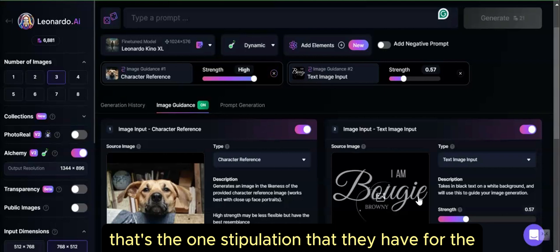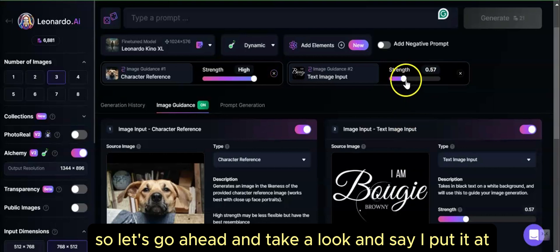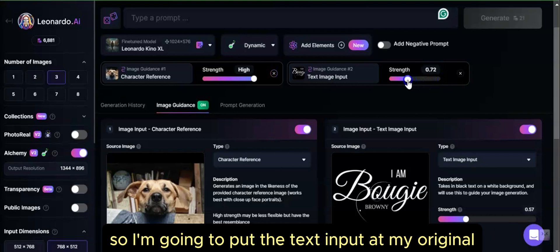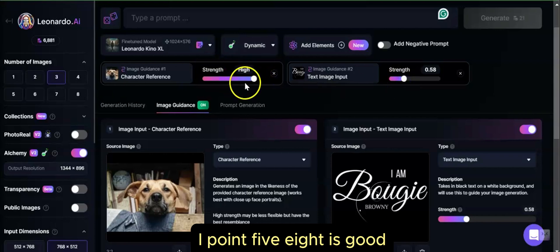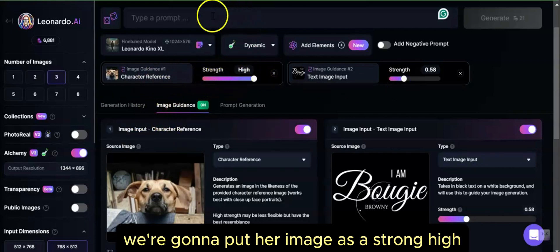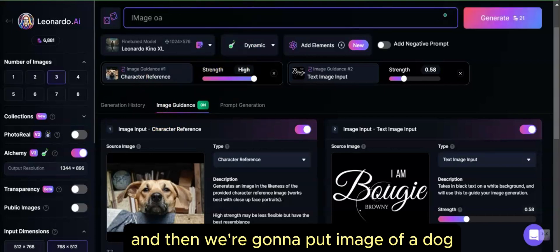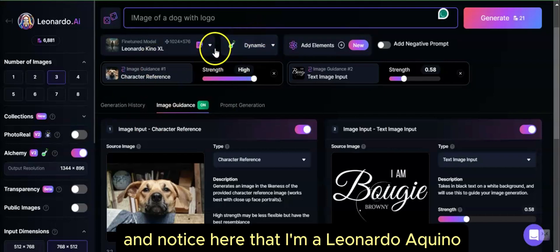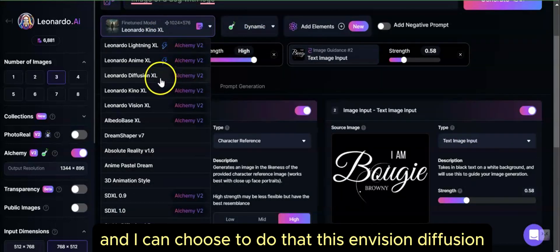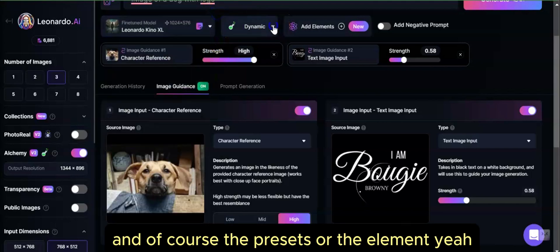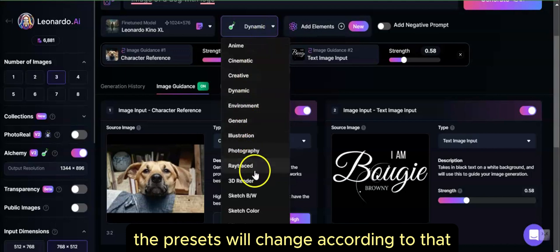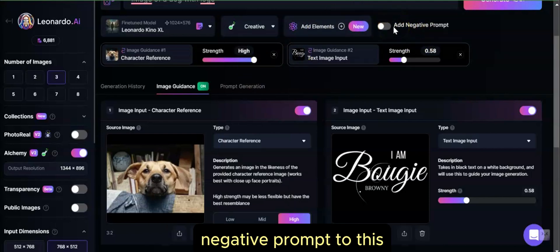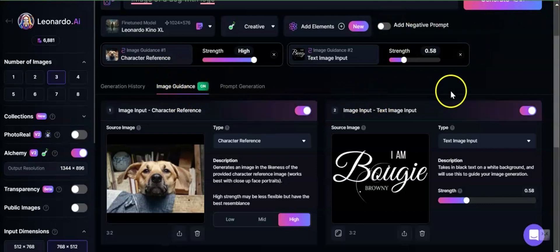That's the stipulation for the text image you're going to be inputting. So let's say I put the character reference at maximum strength, and the text input at around 0.58. We're going to put her image as a strong high, and then the prompt as 'image of a dog with logo.' I'm using Leonardo Kino, and I can choose Envision, Diffusion, whatever I want. The presets will change accordingly. In this case, I'm going to go with Creative. I can add elements and an optional negative prompt. Since we have this as our image guidance, let's go ahead and render.